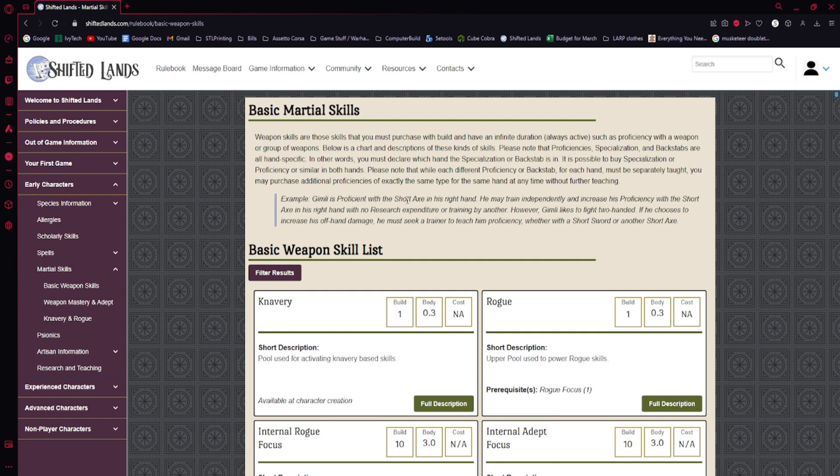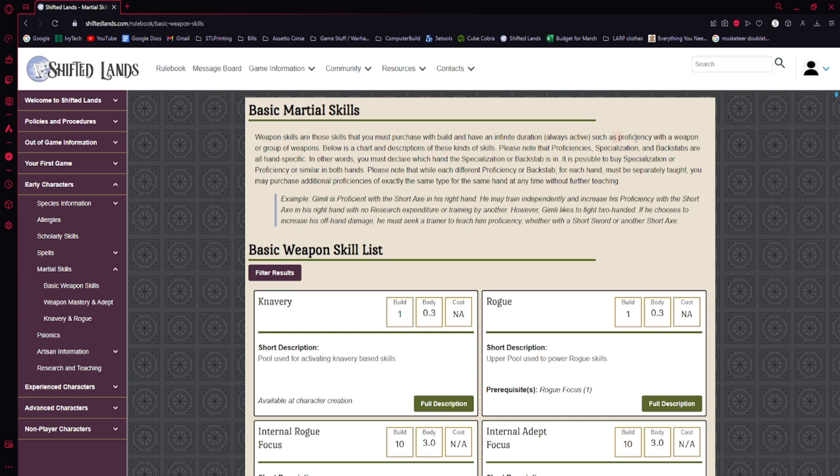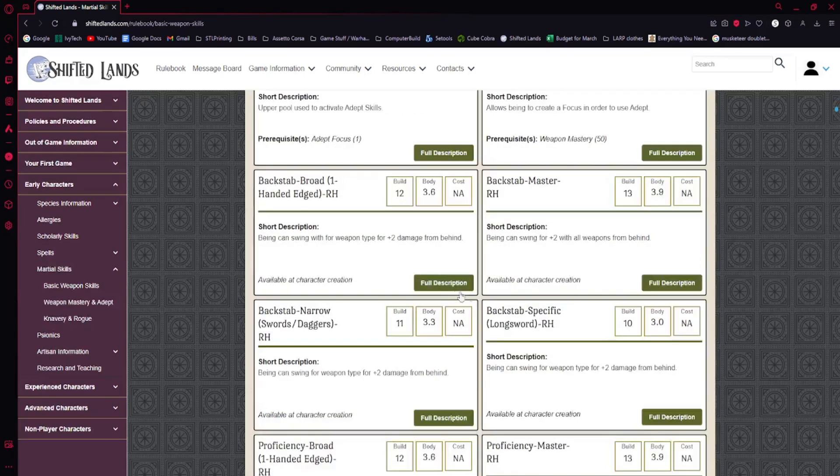Today we're going to do a more in-depth focus on the actual skills themselves. But first we're going to take a look at just all of the martial skills, because knavery and weapon mastery and the foci aren't technically the only martial skills that you can pick up, such as proficiencies with weapons or a group of weapons. So we're going to look at proficiencies, specializations, and backstabs.